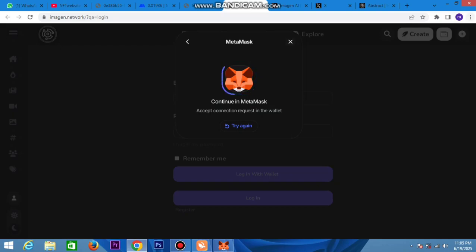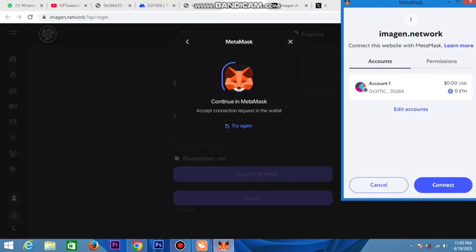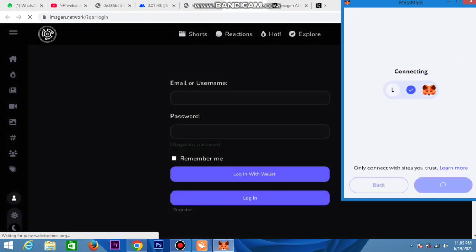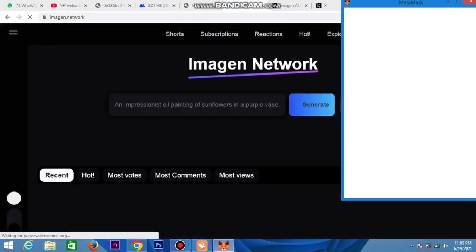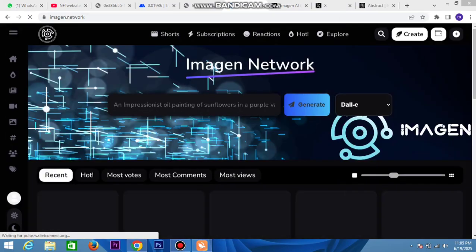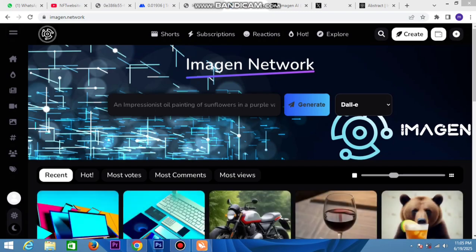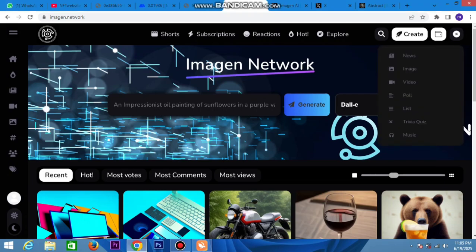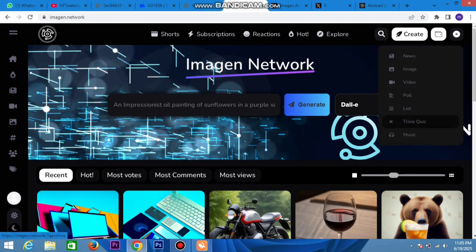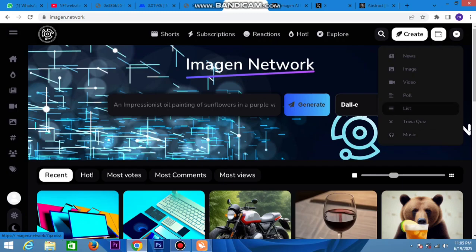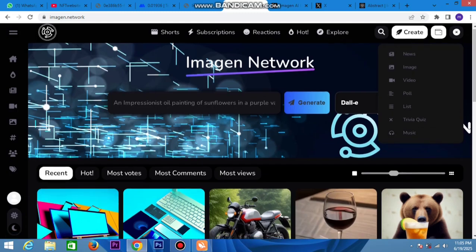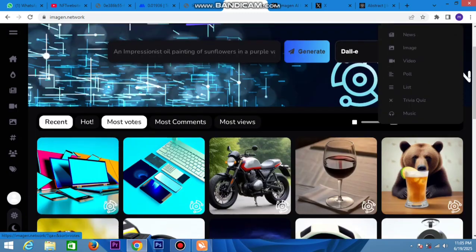First you need to connect here, so connect using MetaMask which will already be open. You can connect and register successfully. Check out your MetaMask - you can see image subscription, reactions, explorer, and everything here.